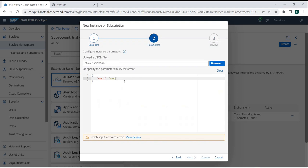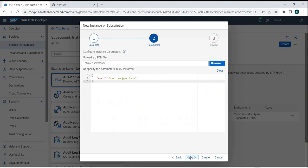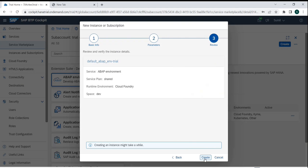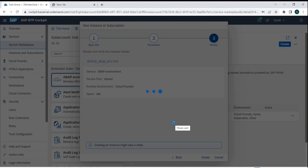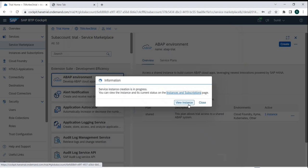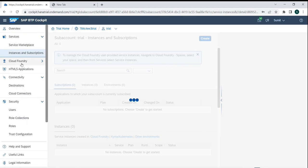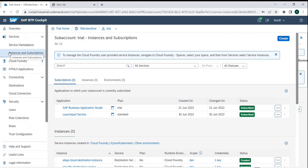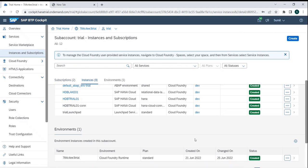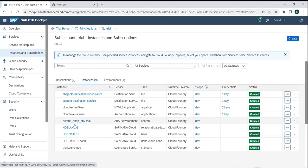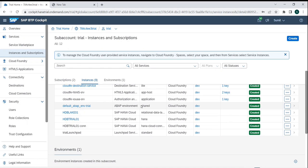Let's call it trial and go next. It will ask for an email ID because whenever you log in via Eclipse it will use this to connect. After providing the email and clicking Create, the environment will get created. You can view the instance being created by clicking 'View Instance,' which takes you to Instances and Subscriptions — and here you can see the default ABAP environment trial being provisioned.